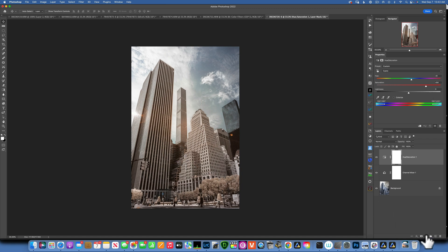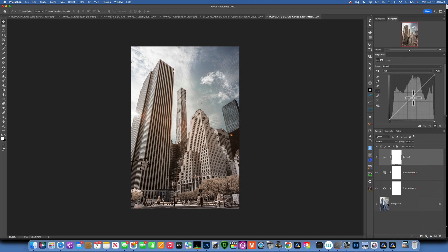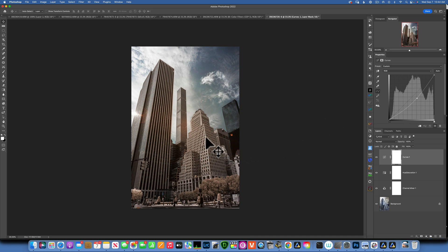The image is looking a bit overexposed, so I'm going to add a Curves adjustment layer and just bring down the exposure a little bit. I like that better — that is great.